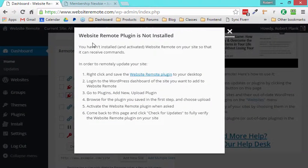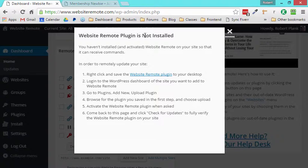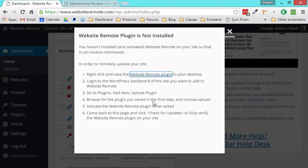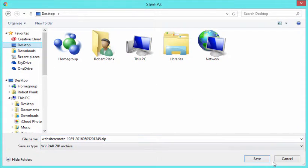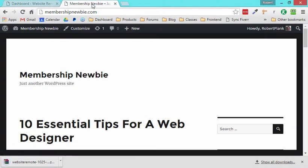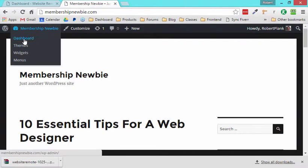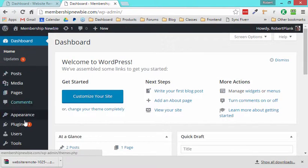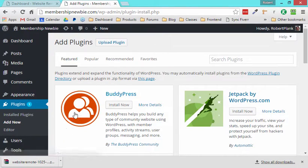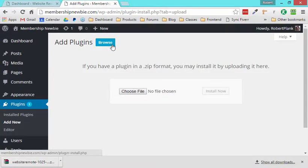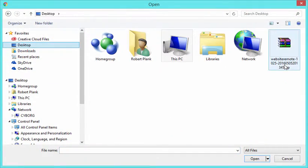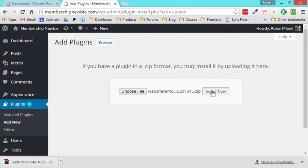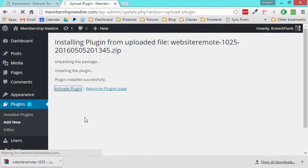And we can see this here. This says the website remote plugin is not installed. So we have to log into our website remote website and add this plugin so that we can send some commands to it. So here we go, right click and save this to your desktop. Right click, save link as and put it on the desktop. Then we log into our WordPress site here that we want to control remotely. And we can just go to our dashboard. We can go to plugins, add new. We already have some plugins on here, but we can upload a plugin. We can browse for the plugin here for website remote. Click install now, activate it.